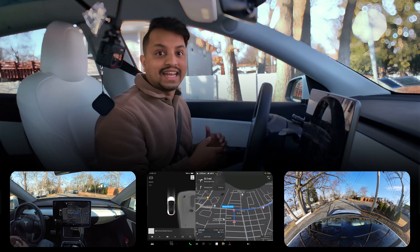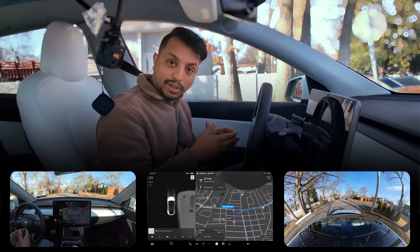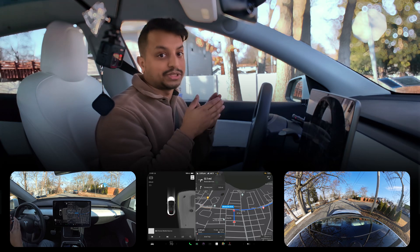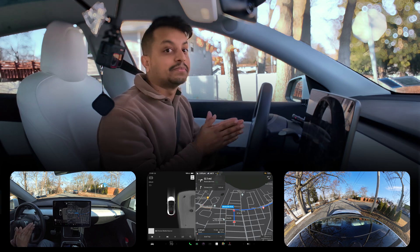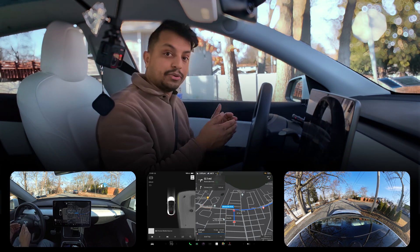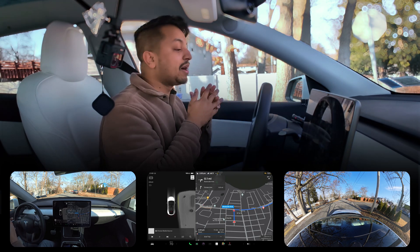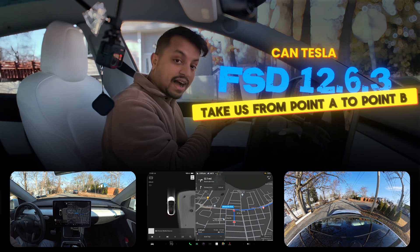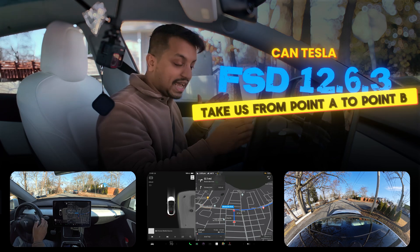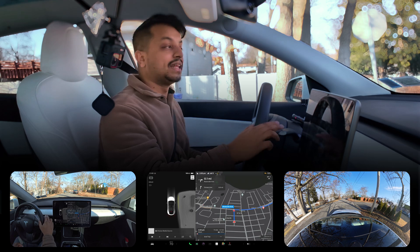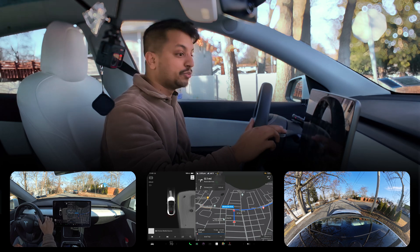Everyone has started getting their FSD 12.6.3 in their hardware 3 vehicle. In this video we're going to test how Tesla FSD 12.6.3 can take us from point A to point B, without any human interaction.